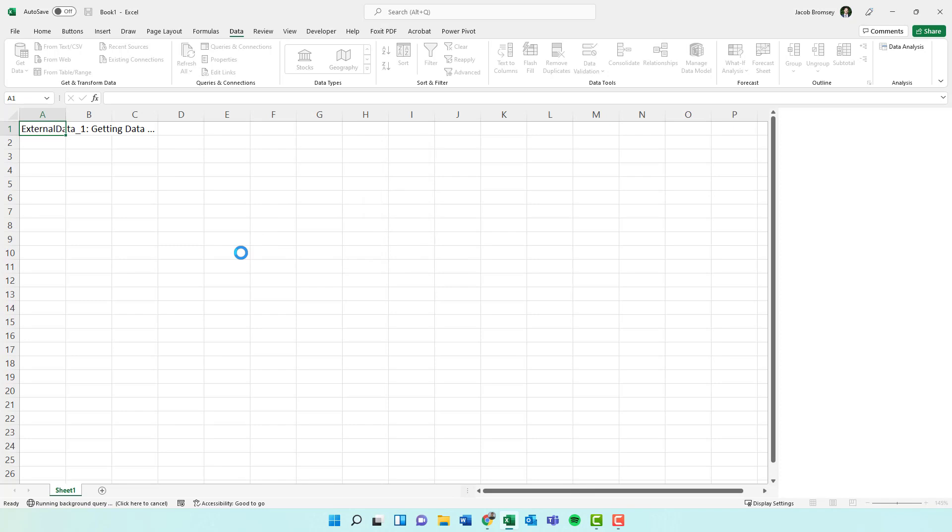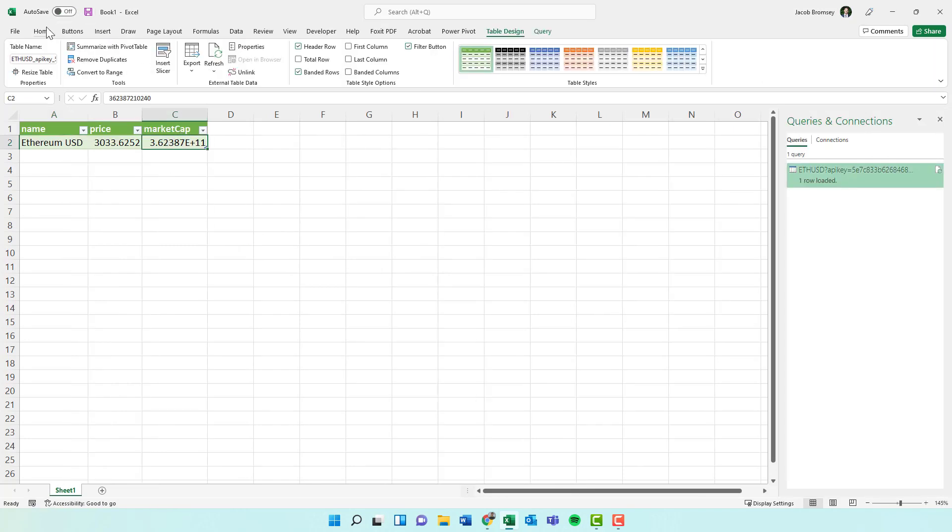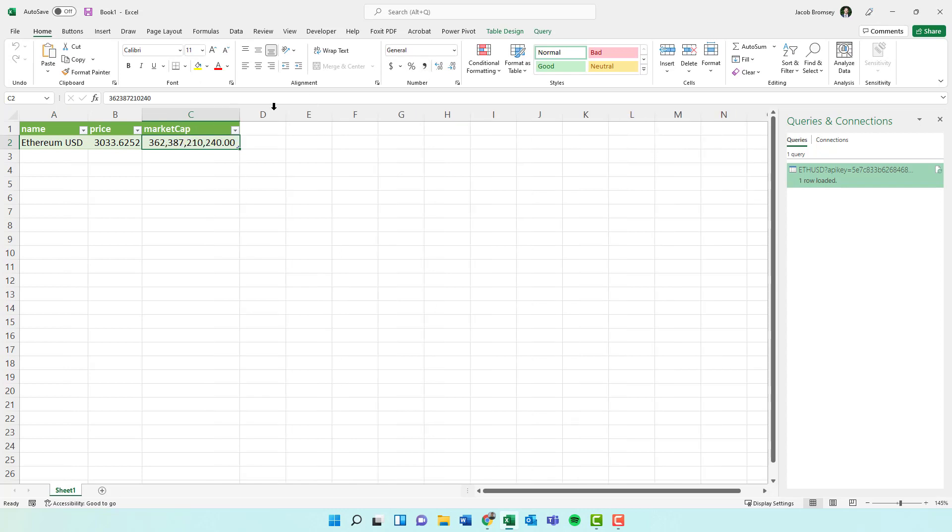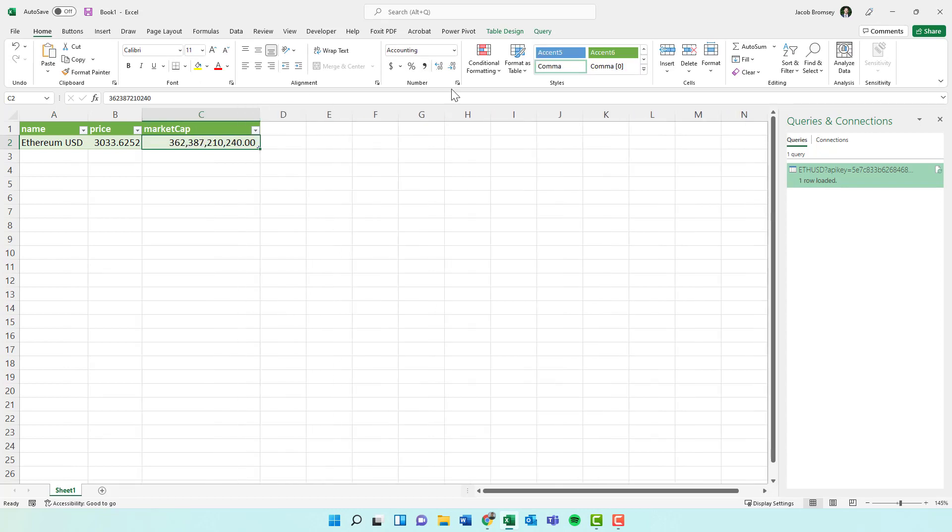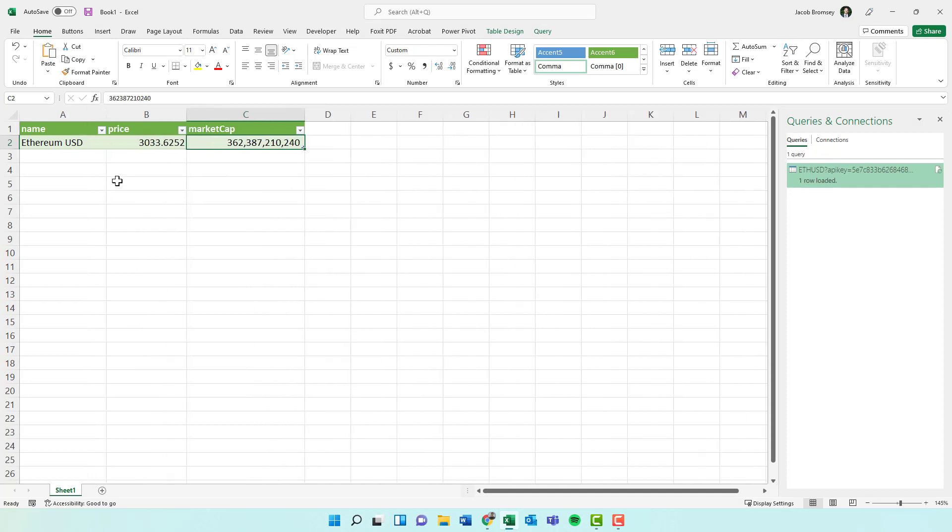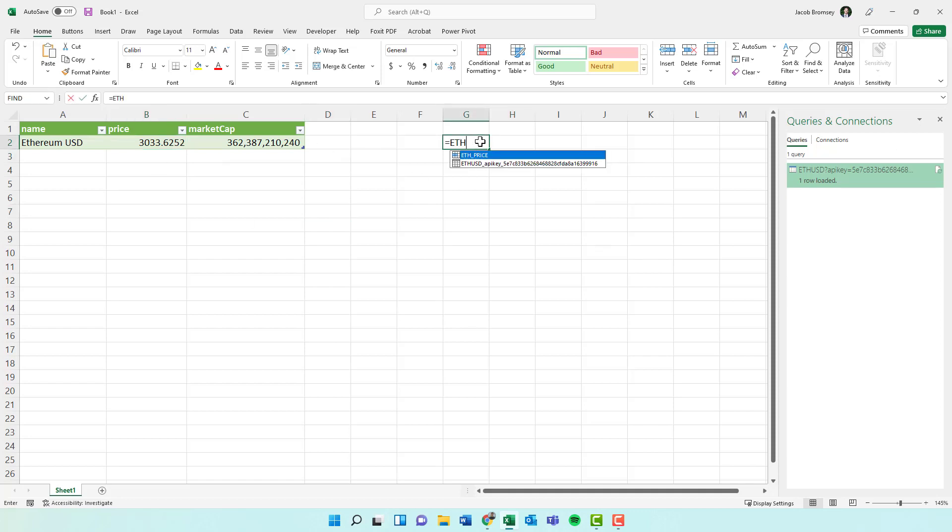And then when you load it in, we now have an established connection to the web. And you can change the format if you want to simplify that a little bit. But here we go. You can change the format if you want to refresh. And now if you type in ETH price, we have that price.